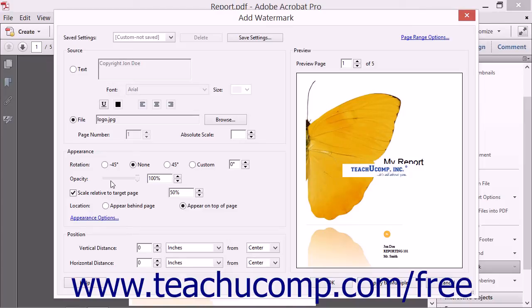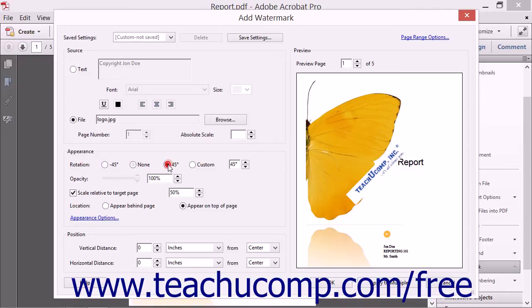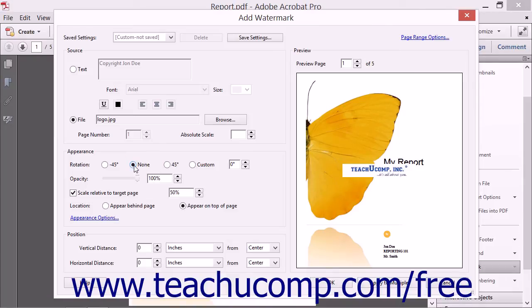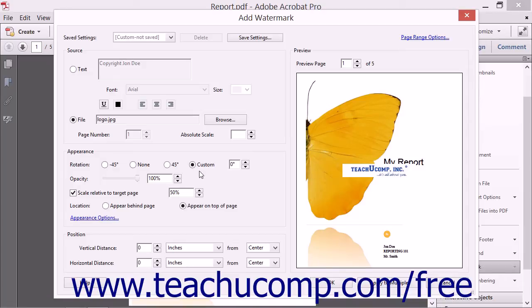You can rotate the watermark within the page by choosing an option button in the Rotation section. Note that if you select the Custom Rotation option, you can enter the custom rotation in degrees into the adjacent spinner box.